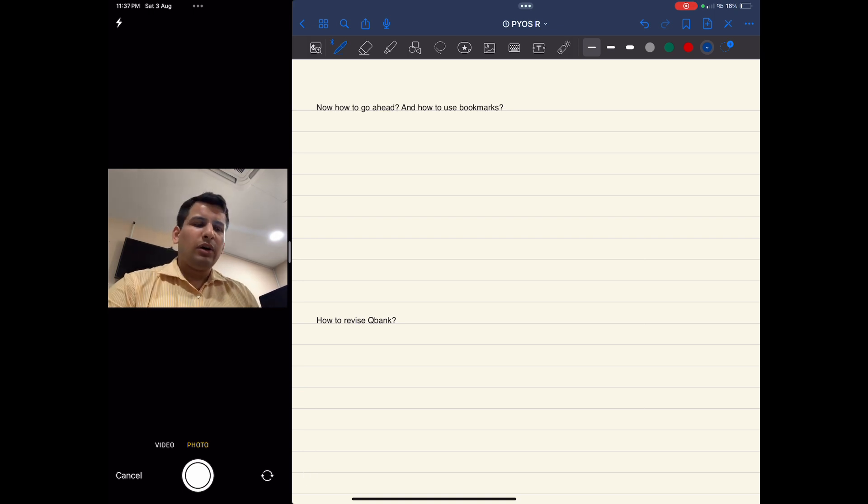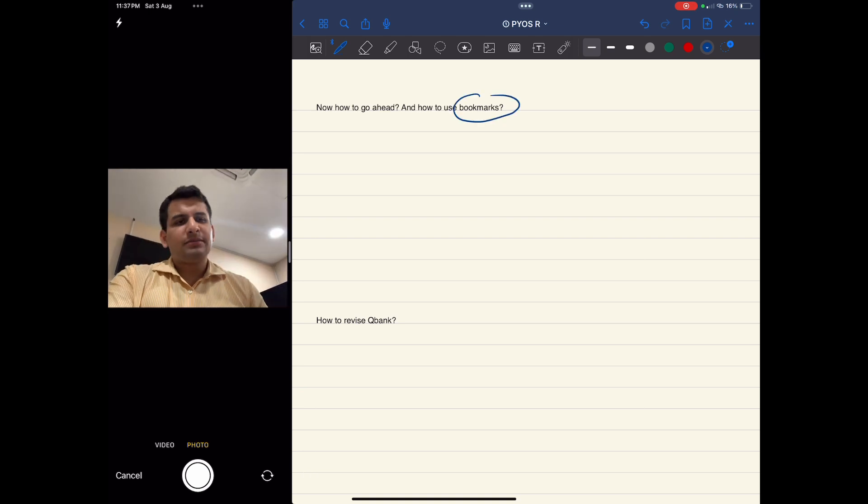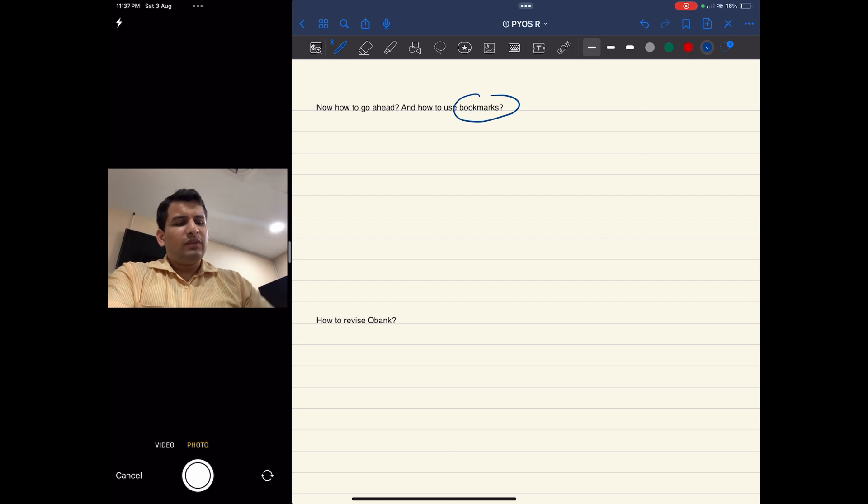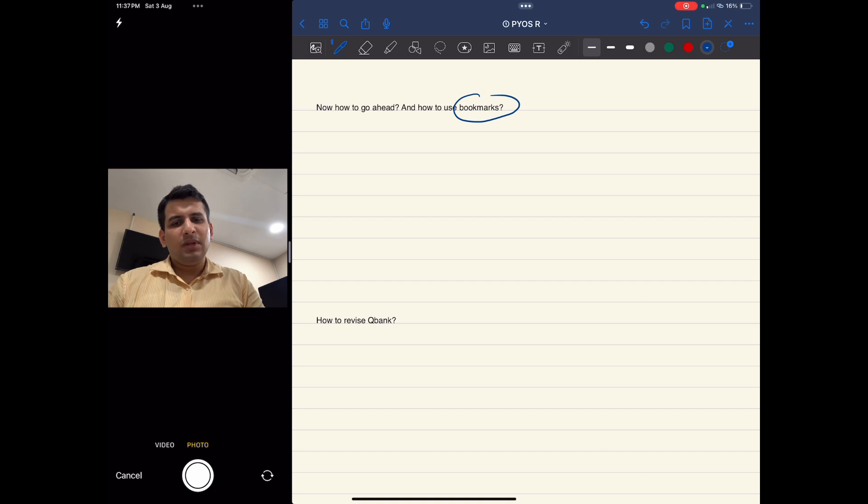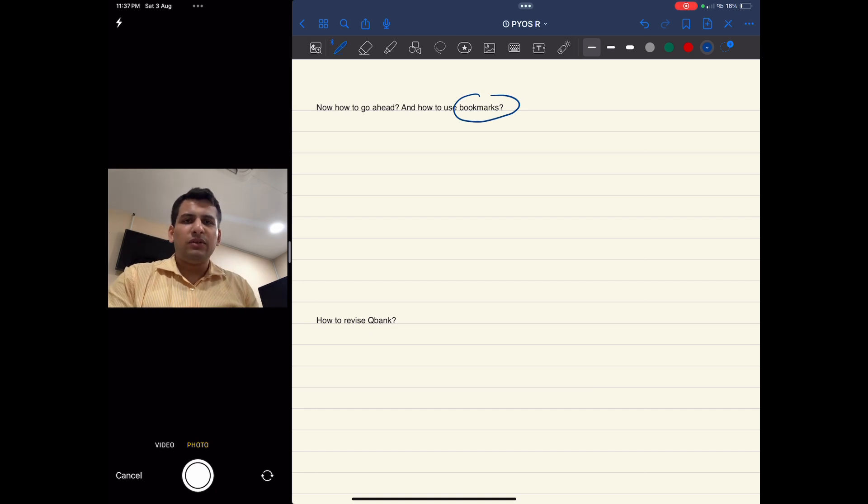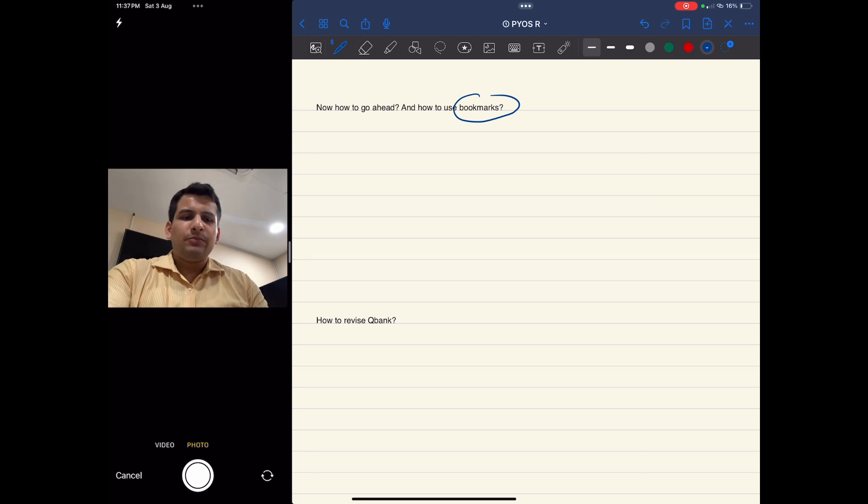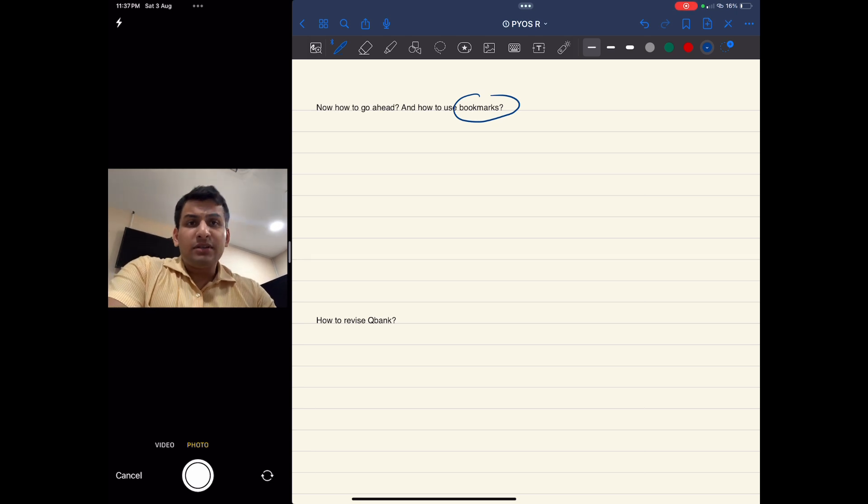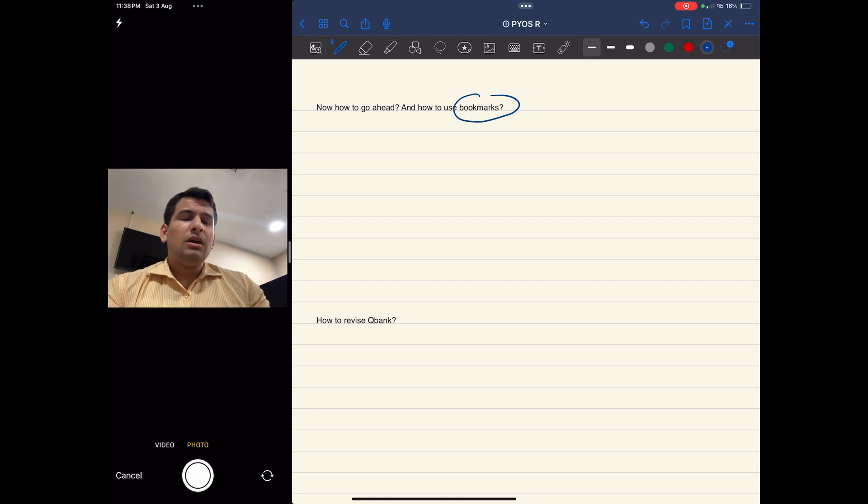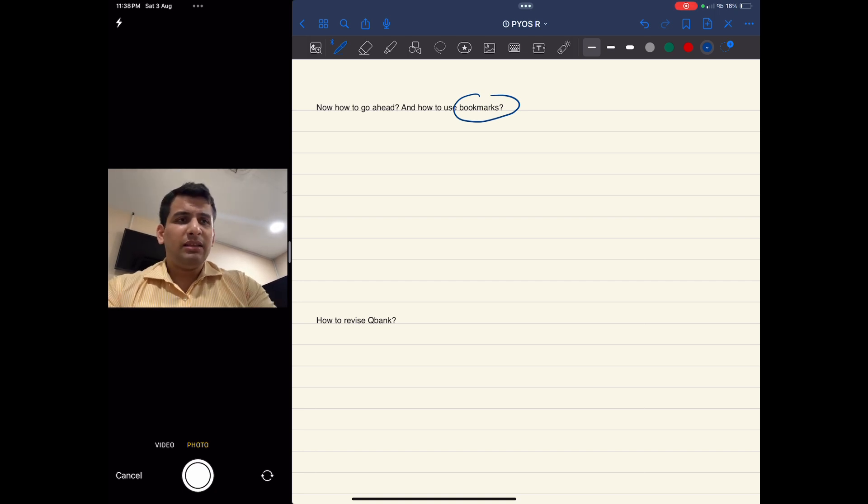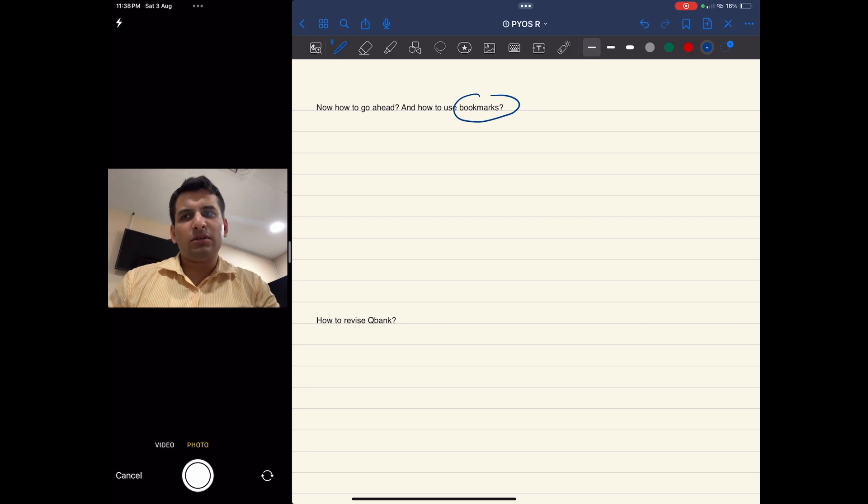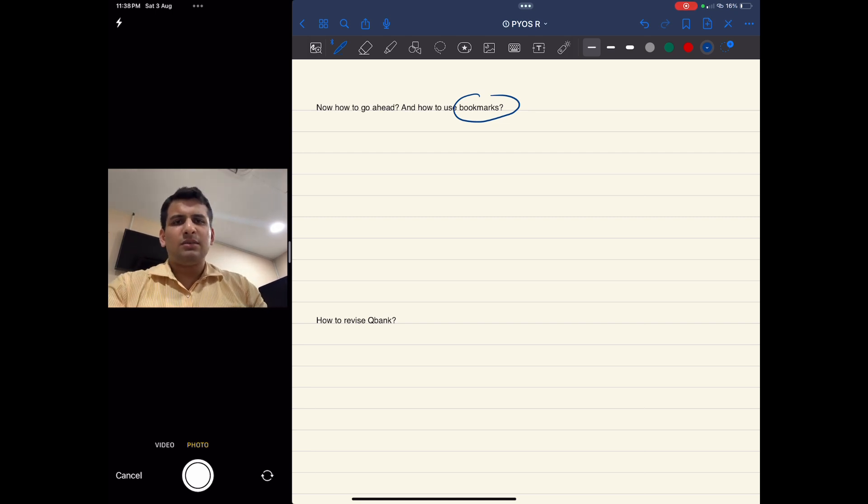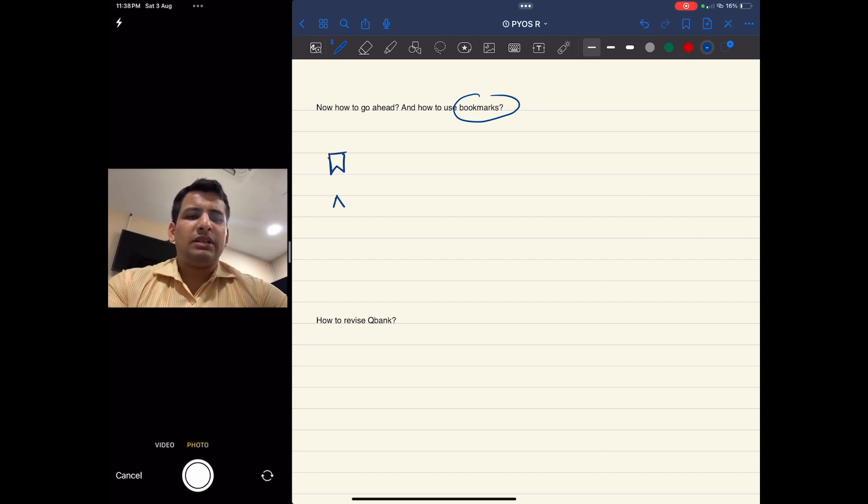How we go ahead is done by bookmarks. The most important thing while solving something or reading something is when you come back to it, you should take less time. If you're taking the same amount of time, that means the first reading was not efficient. Bookmarks help us reduce the load of questions. I was following Marrow, so I'll explain the bookmarks how I used from Marrow. Marrow provides three bookmarks: one star, one question mark, and one blue bookmark.